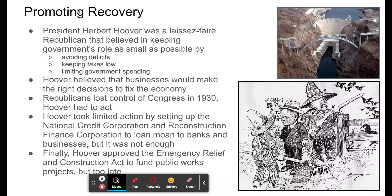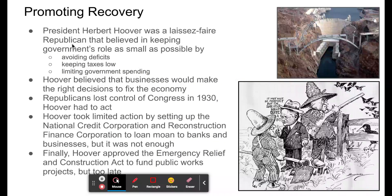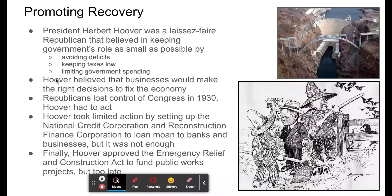Let's look at how Hoover tried to promote recovery. It's important to remember that Hoover was what's called a laissez-faire Republican. That means he believed government should be as small as possible — avoiding deficits, keeping taxes low, and limiting government spending. He did not believe the government should be involved in the economy or people's lives. He believed businesses would make the right decisions to fix the economy if just left alone.